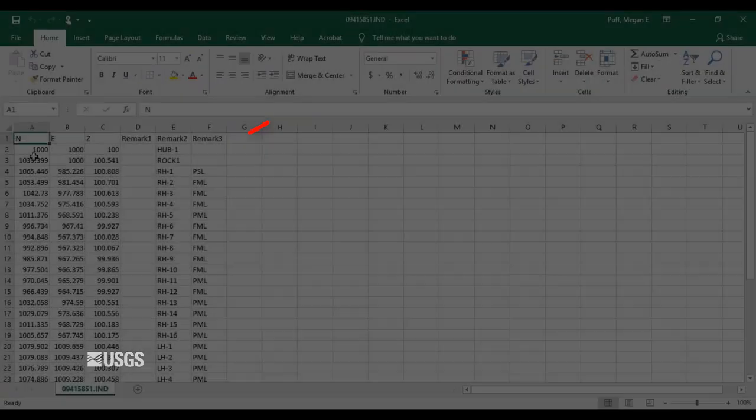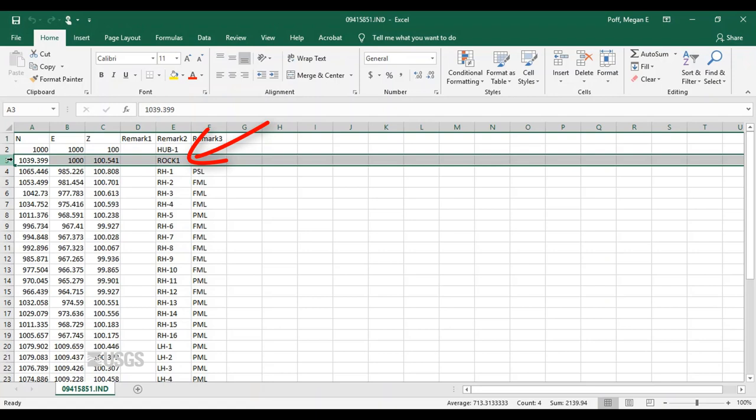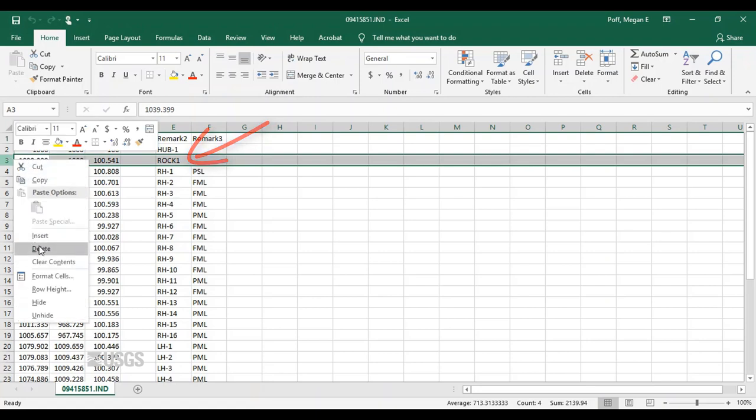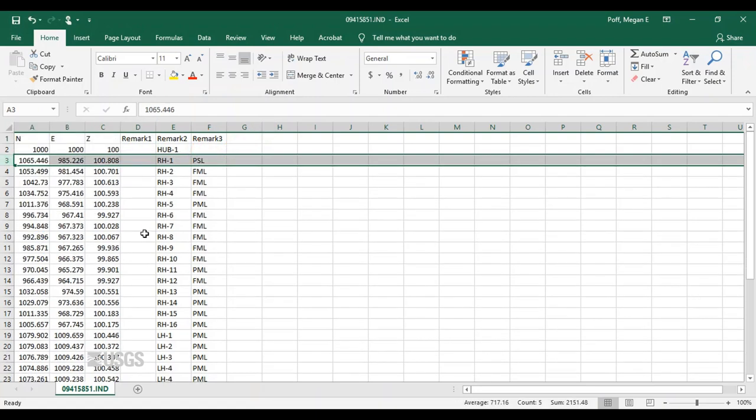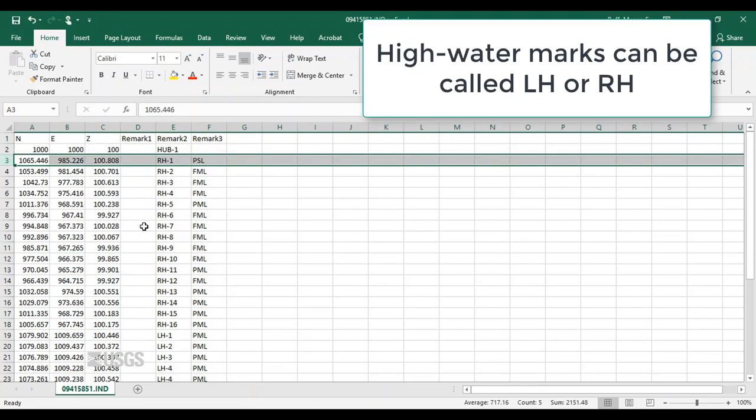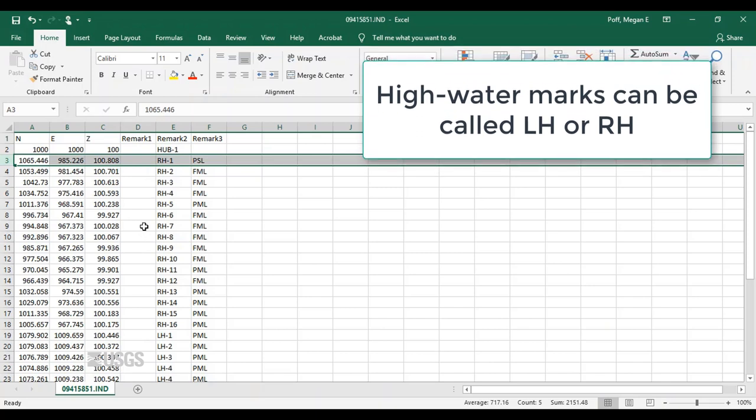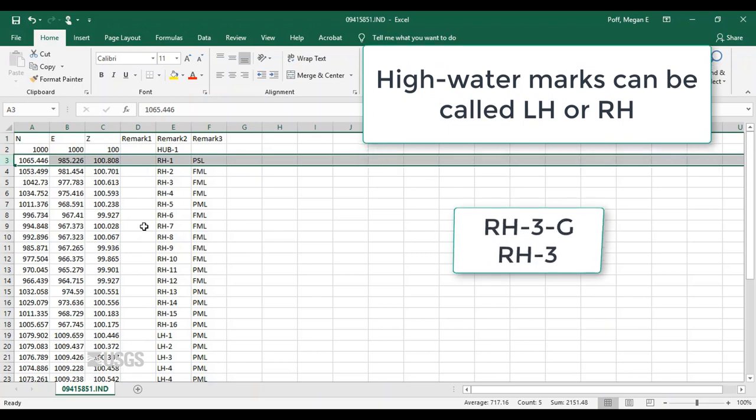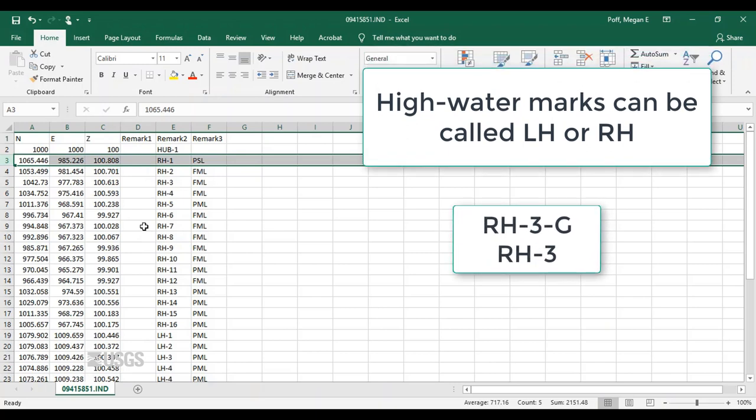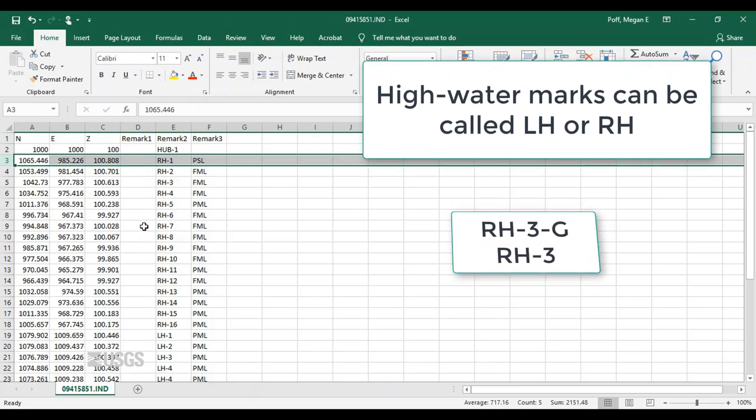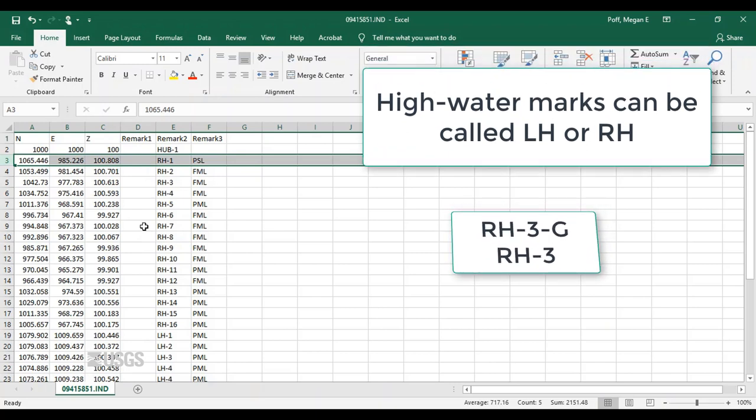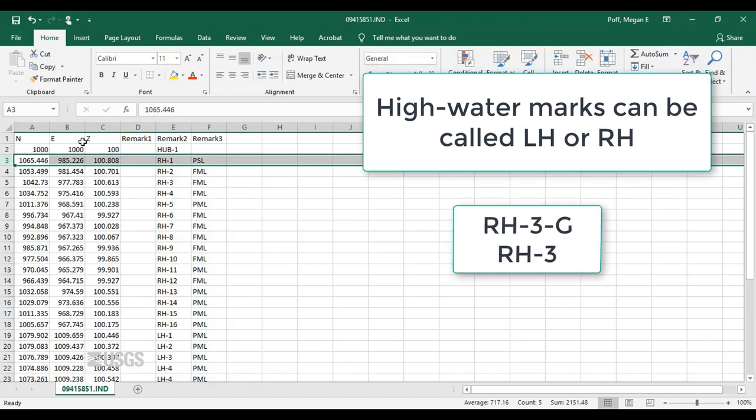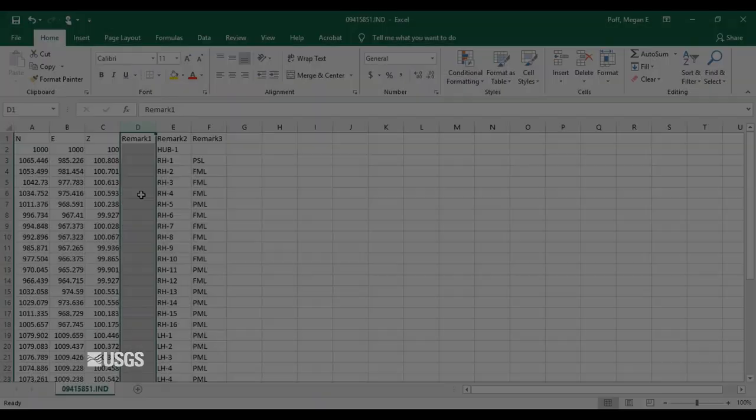If you have other things in your file, just remove them for now. High watermarks are either LH or RH for left or right high watermark, a dash, a number, and an optional second dash and quality. For example, you could have RH-3-G or just RH-3. I encourage you to include the optional quality code.